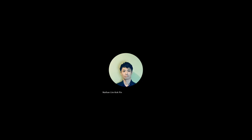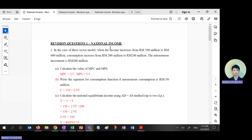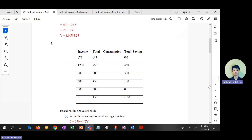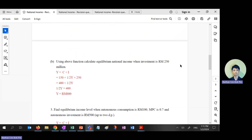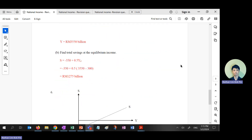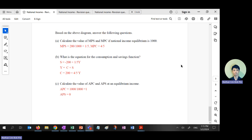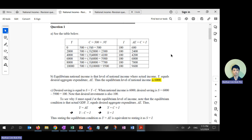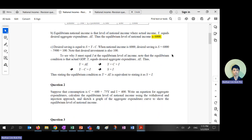Let's share screen first. So for revision question one, these are the answers if you want them. Okay, now revision question two — these are the answers.